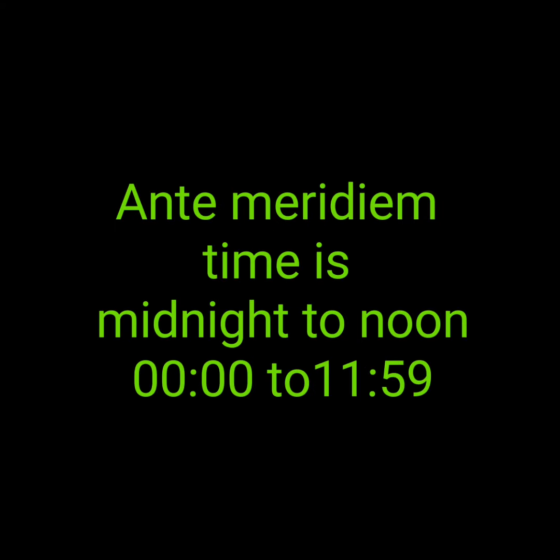Anti-meridiem time is midnight to noon — 0 o'clock to 11:59. Post-meridiem is noon to midnight — 12 o'clock to 23:59.